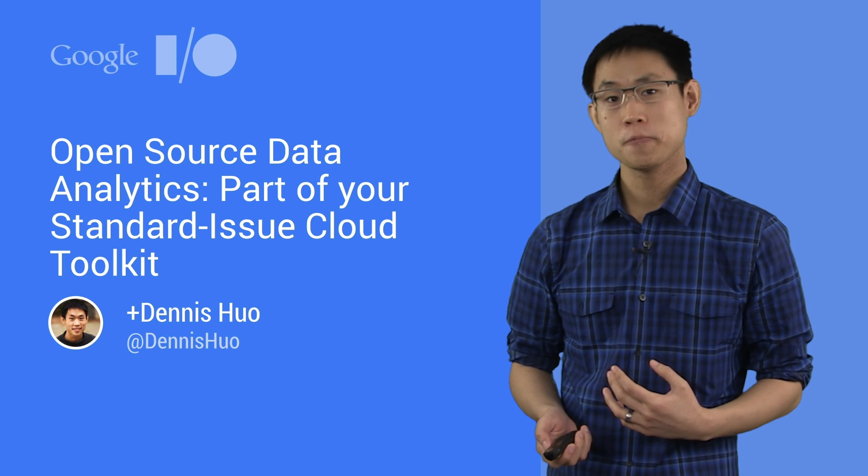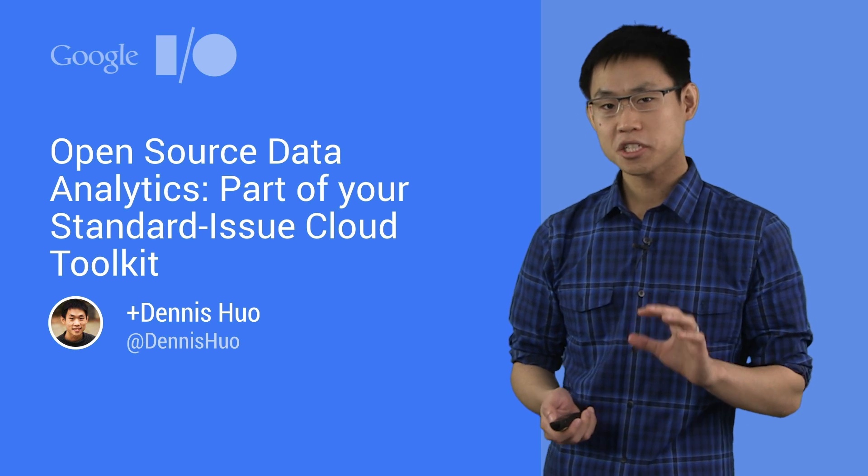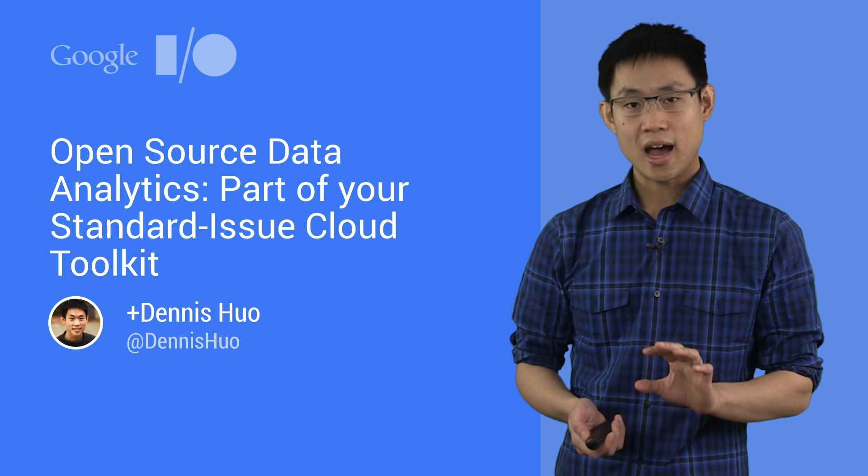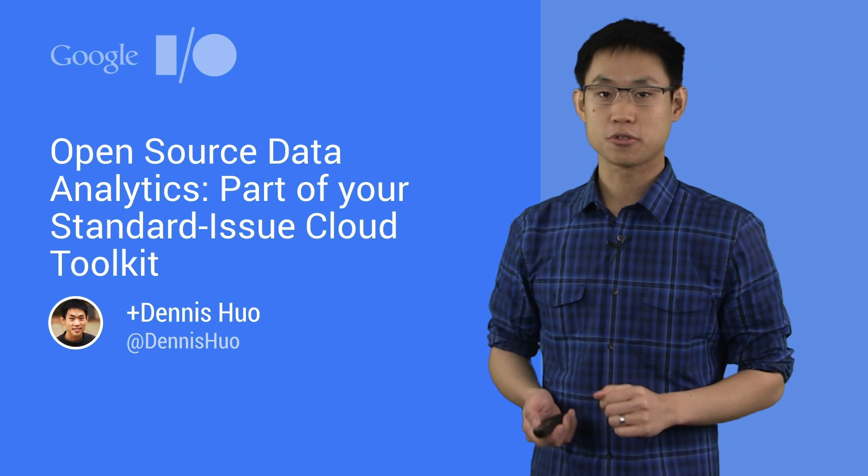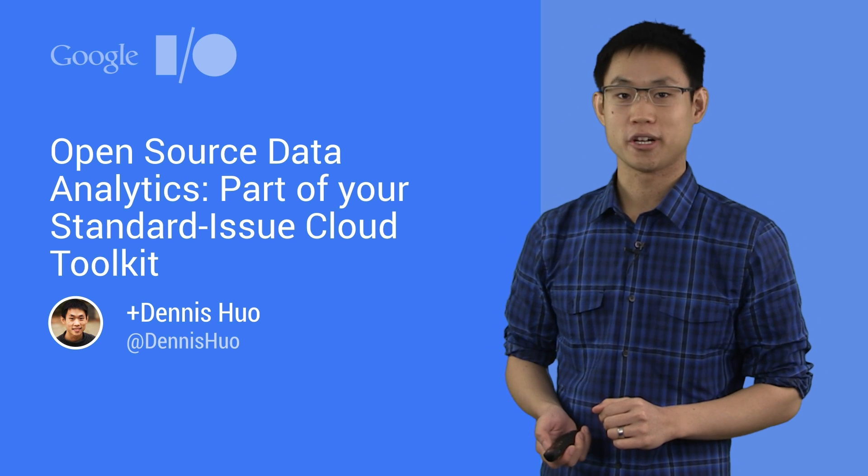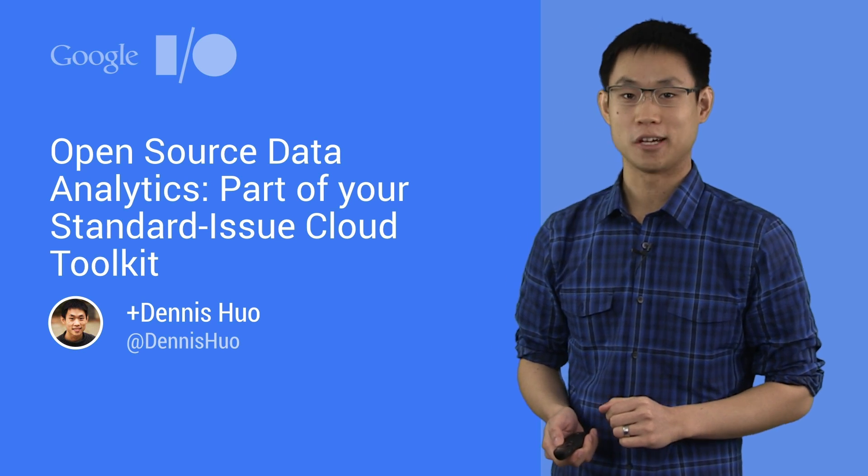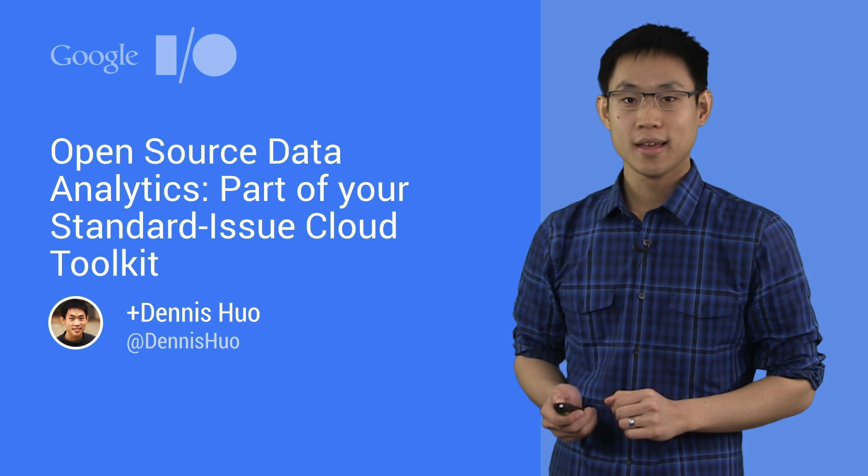Hi, I'm Dennis Huo, and I just want to show you how simple, smooth, and effective running open source big data software can be on Google Cloud Platform.